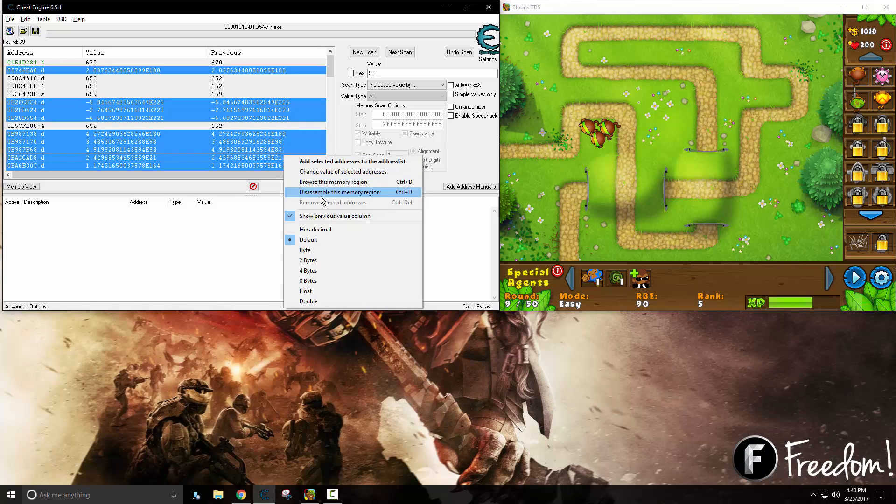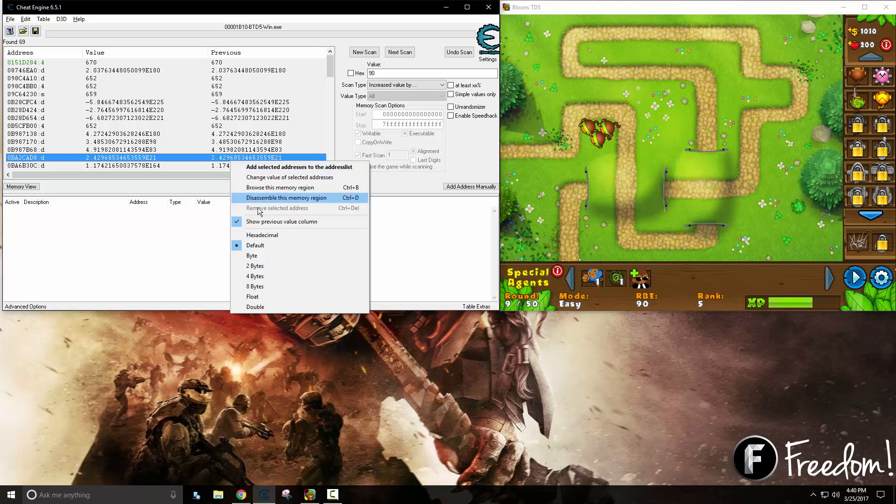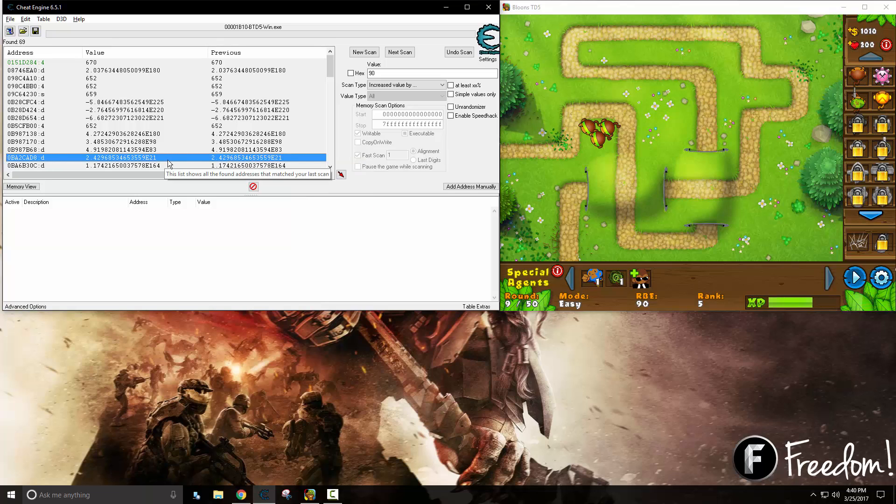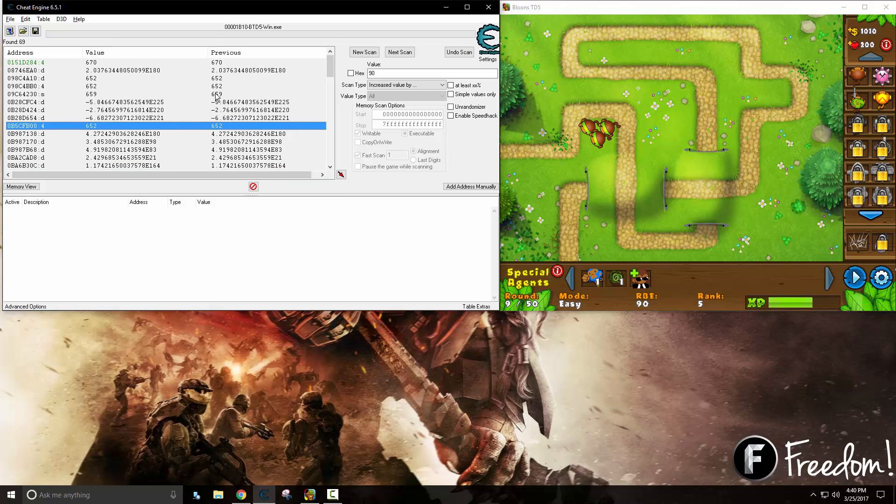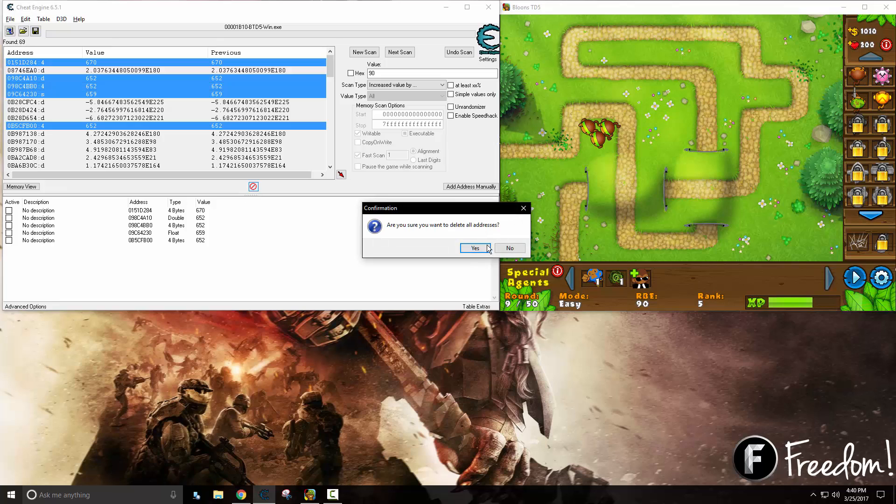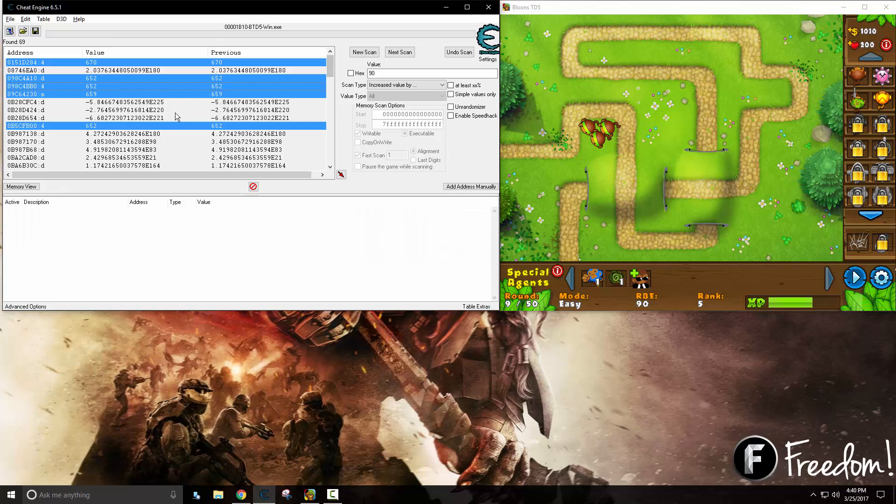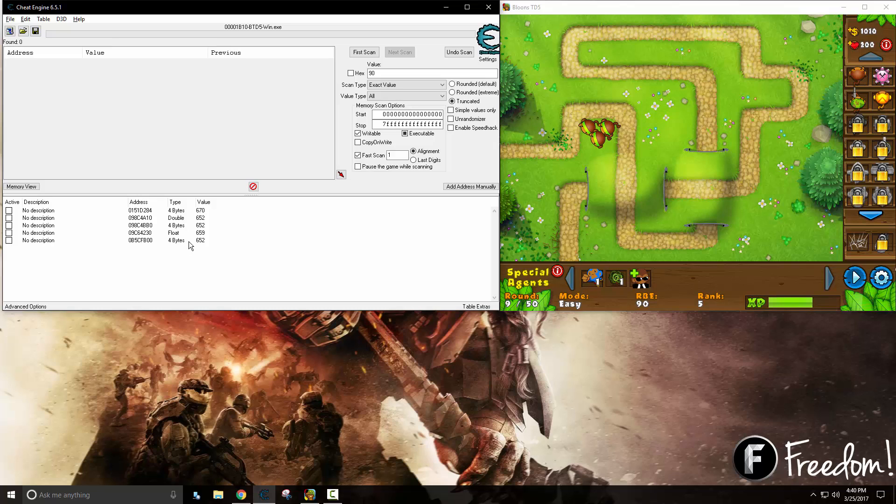So we can go ahead and remove these selected addresses. In this case we will just take all these addresses that might possibly be it, take them down there and delete everything. We will just clear everything up there. There we go. So we have all these different addresses down here and we know that one of them is going to be our experience.